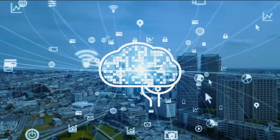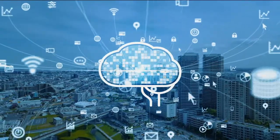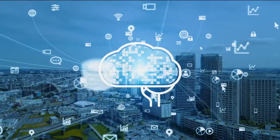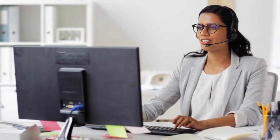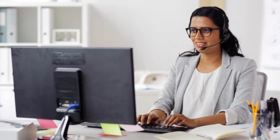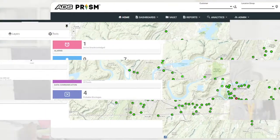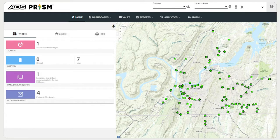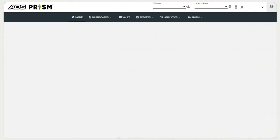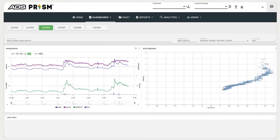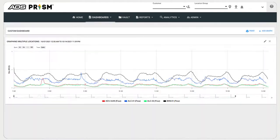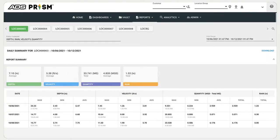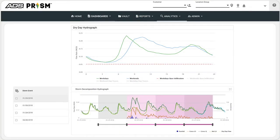It connects clients to flow, level, and rainfall monitoring networks, delivering near real-time operational intelligence on the status of your wastewater collection system. Prism is the fastest and easiest way to visualize sewer performance, enabling the user to capture, analyze, store, visualize, and report actionable answers on how collection systems behave under varying conditions.